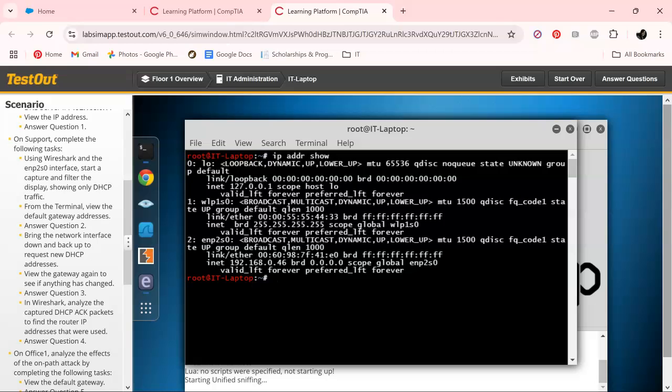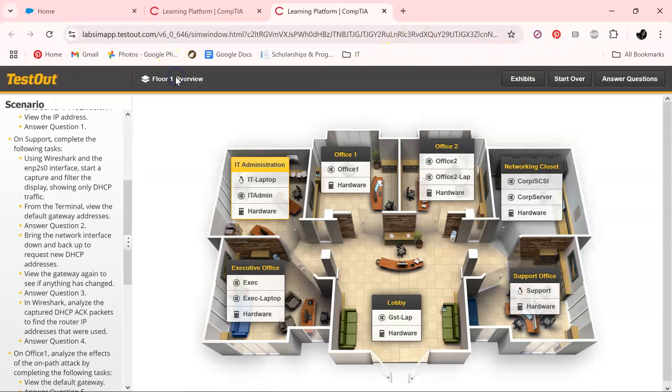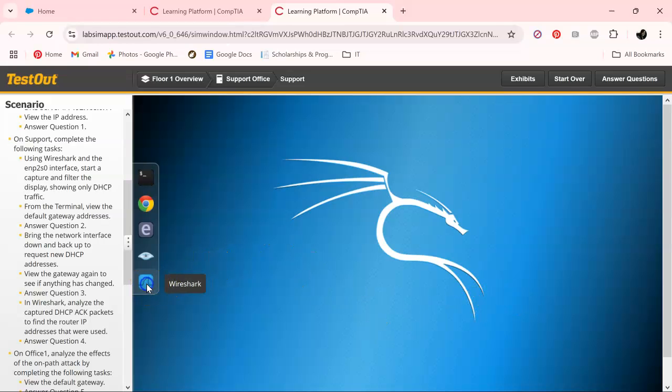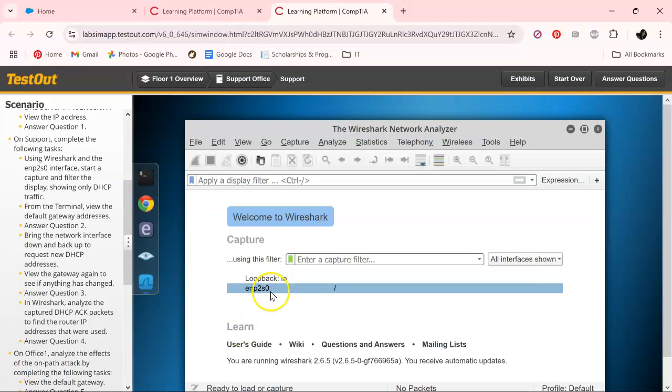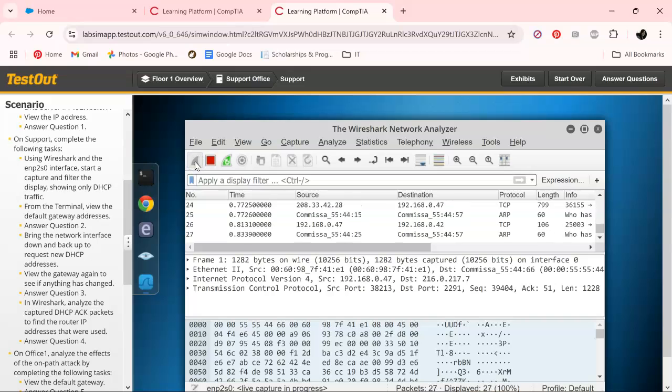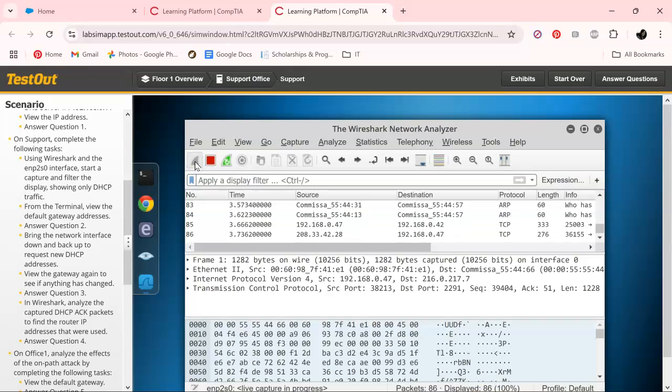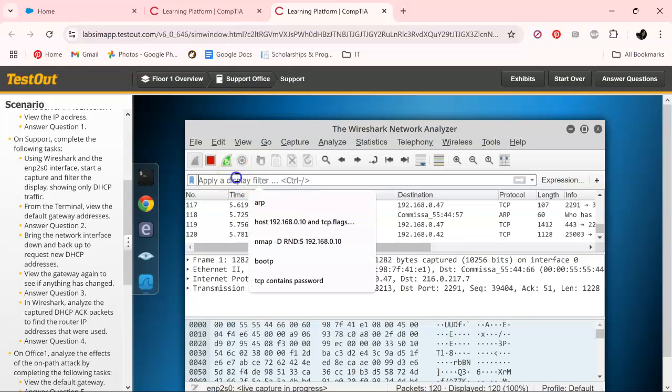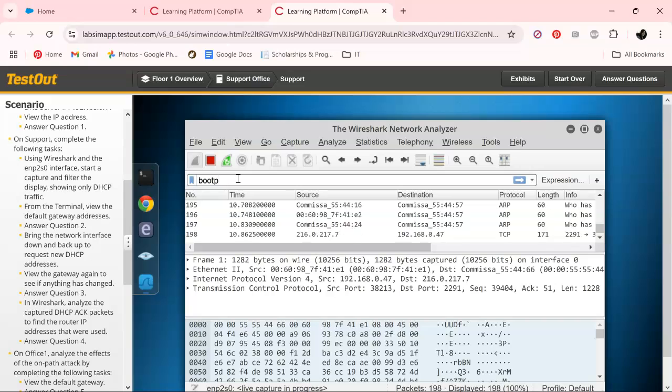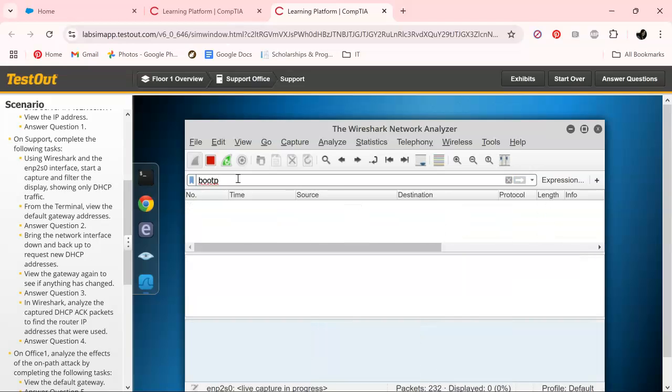Next off, we're working in support, so let's go over to support and open Wireshark. We want to type and load, press enter. Nothing there yet.